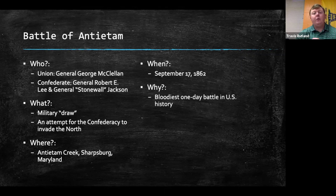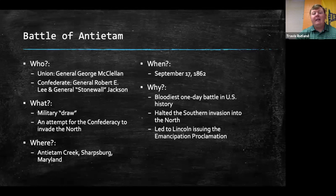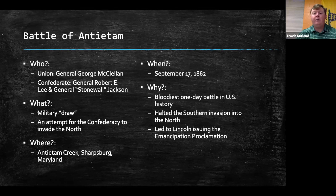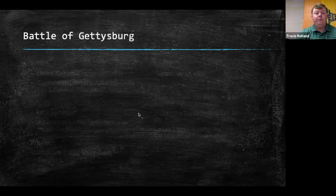The Battle of Antietam is important for a couple of reasons. One, it's the bloodiest one-day battle in U.S. history. It halted the Southern invasion into the North. And it led to Lincoln issuing the Emancipation Proclamation. Before this, the North had lost several battles in a row. With their draw — kind of a win — at Antietam, Lincoln felt it was a good time to issue the Emancipation Proclamation.